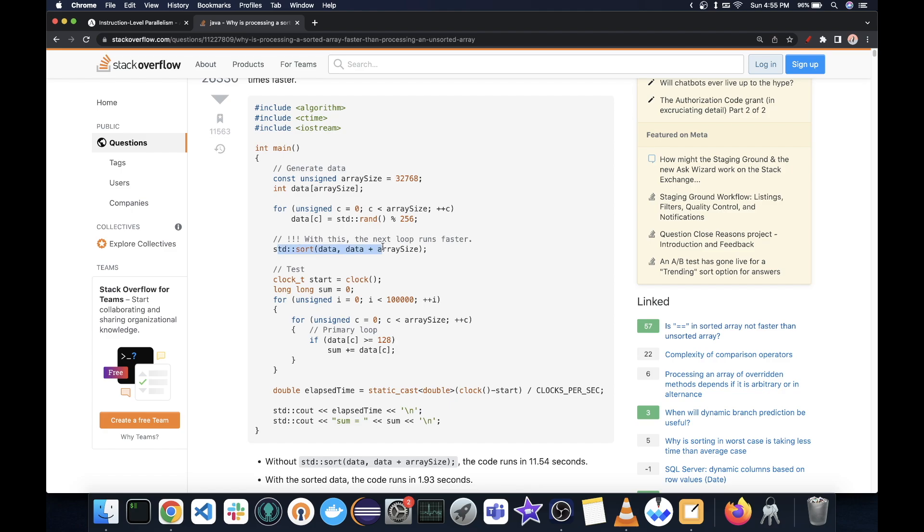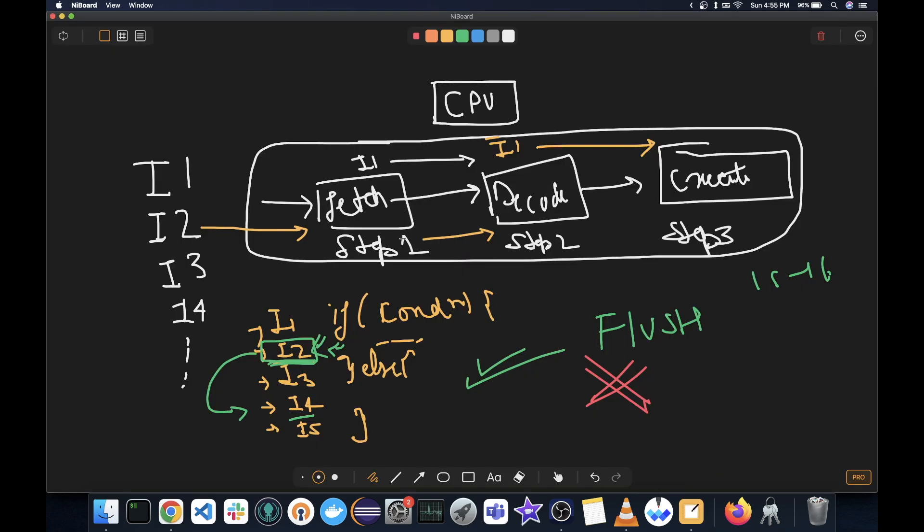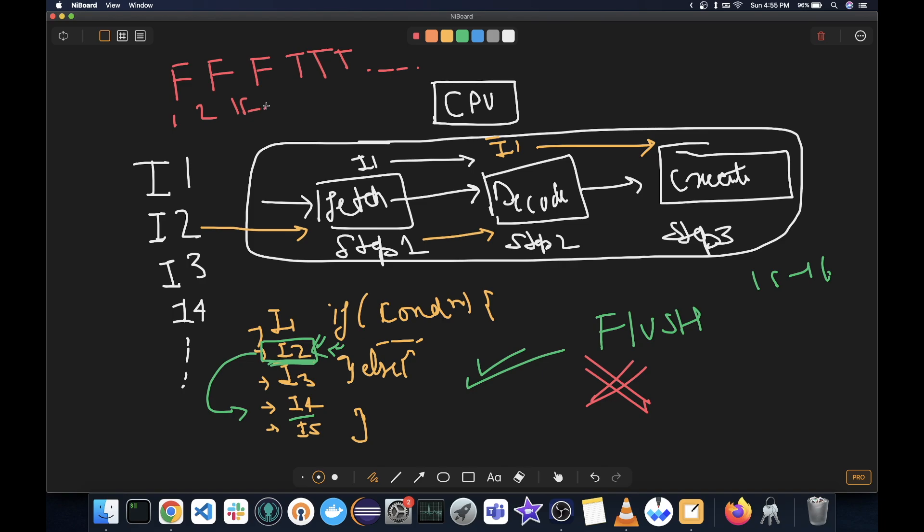However, when it is already sorted, the way in which this line will be executed will produce results like false, false, false, and then true, true, true, true. Because the sorted elements, let's say 1, 2, 50, they are smaller than 128. And once it reaches greater than equals to 128, it will always be true.